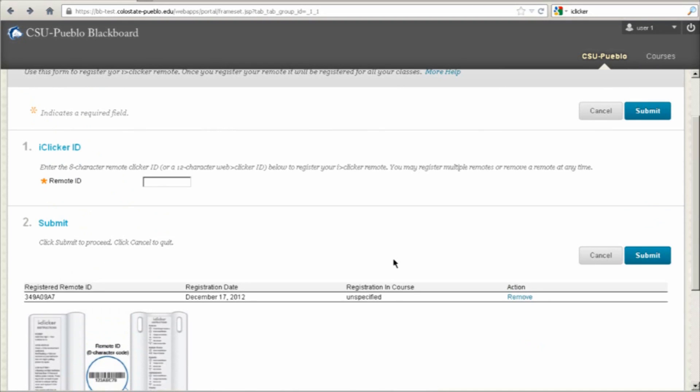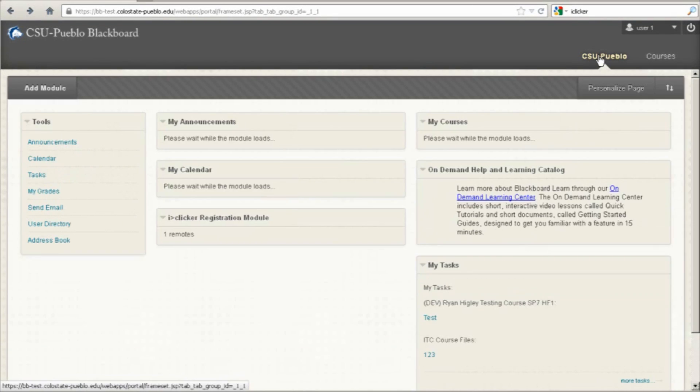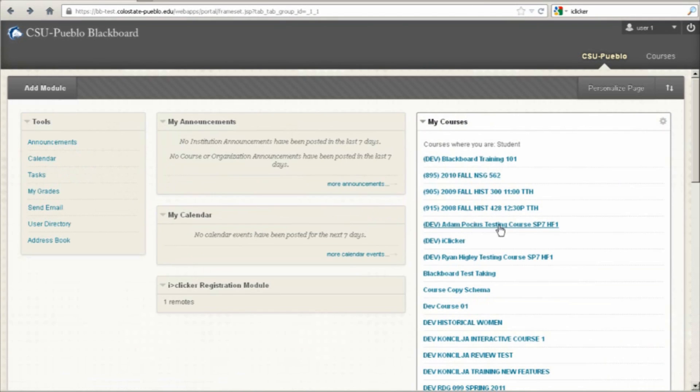The other way you can register your iClicker device is from the main menu. Click on any course that you might have.